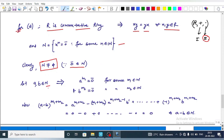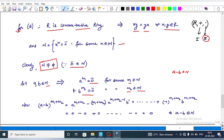To prove N is an ideal, let a and b belong to N. This implies a and b are nilpotent, so a to the power m1 equals zero and b to the power m2 equals zero, for some m1 and m2 in the natural numbers. We need to prove a minus b belongs to N. We consider (a minus b) to the power (m1 plus m2) and expand it using the binomial expansion.